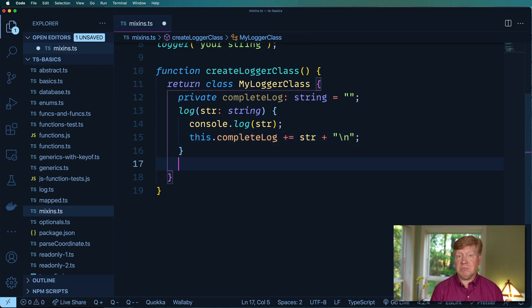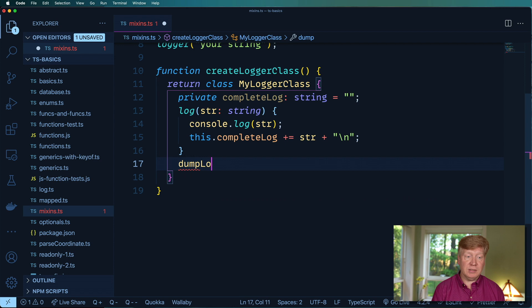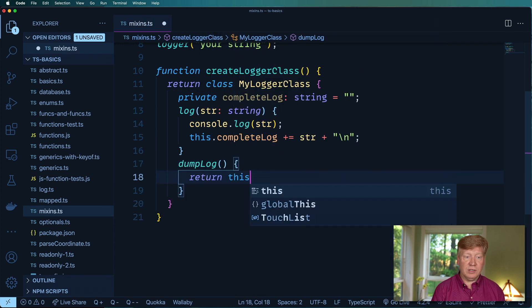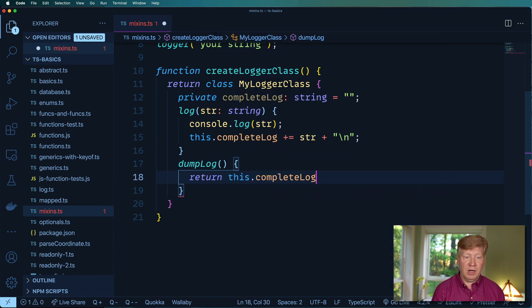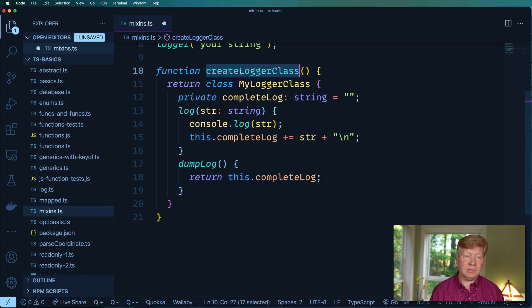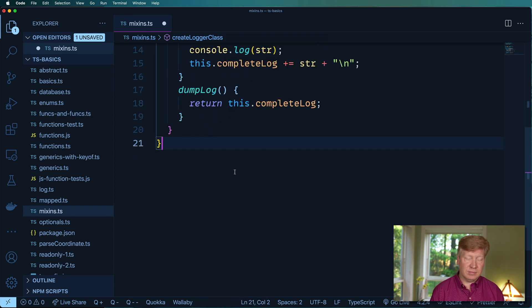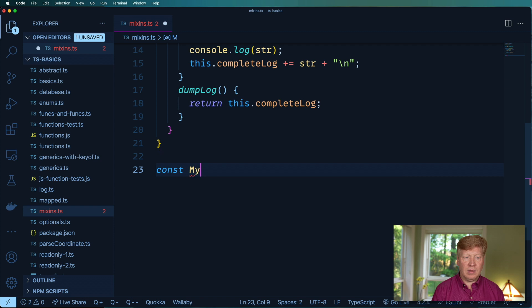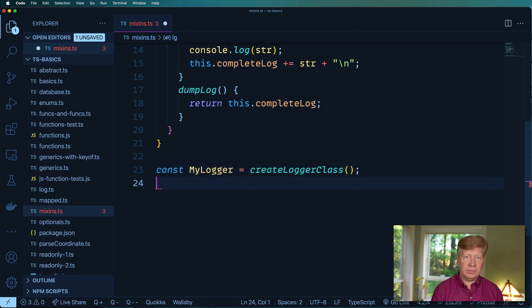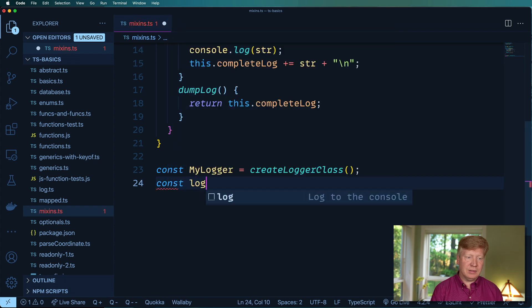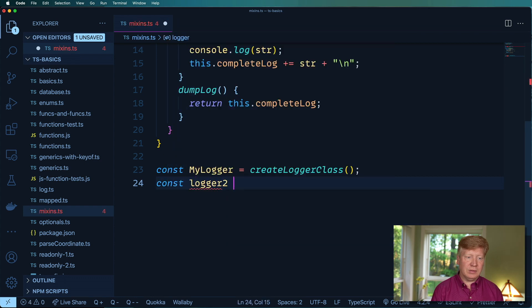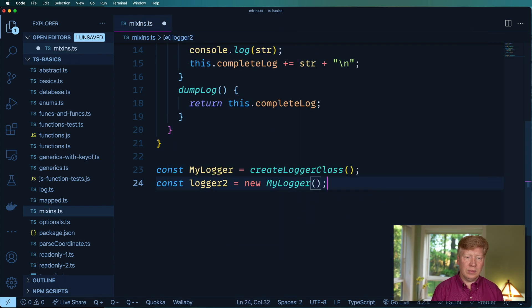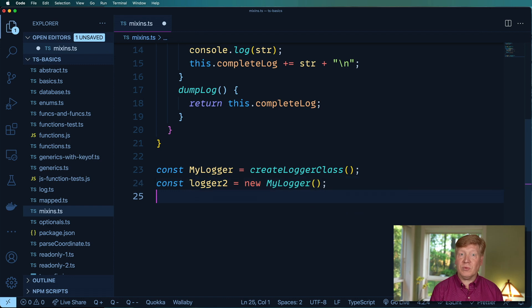And we can even make a dumper here. So dump log, and that would return the complete log. So let's try that out. And now we can instantiate it. All right, and let's go try it out.